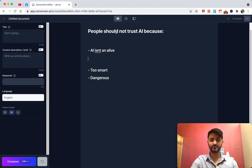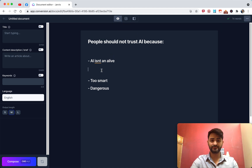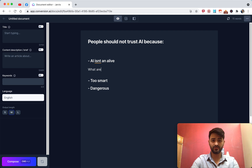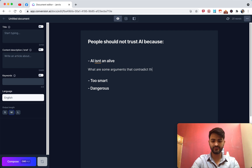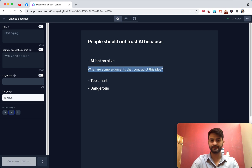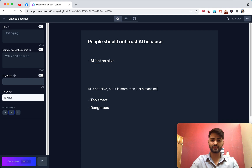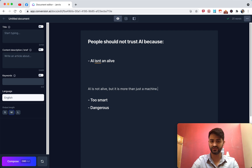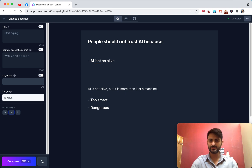We're agreeing about reasons why we shouldn't trust AI — AI isn't alive. So I give the command: 'What are some arguments that contradict this idea?' I'm basically asking Jarvis if there are arguments that AI could be alive. I hit Command+Enter to tell Jarvis I want this specific question answered. And it gave me: 'AI is not alive, but it's more than just a machine.' With a command you're telling Jarvis to be more specific — exactly what to write about.